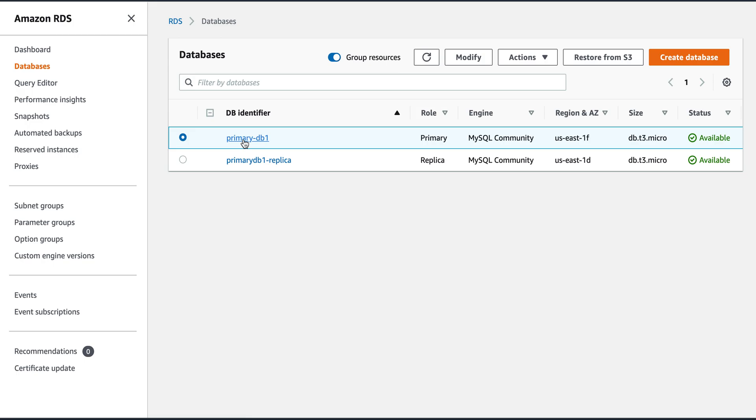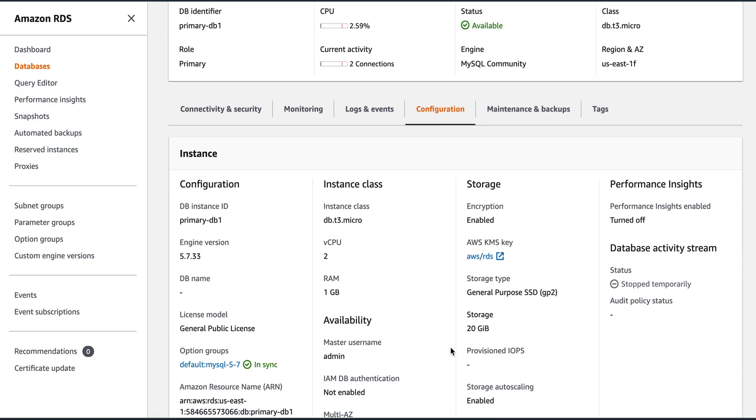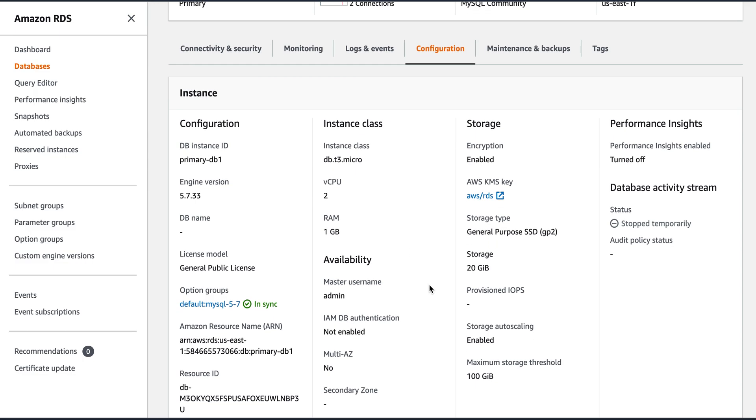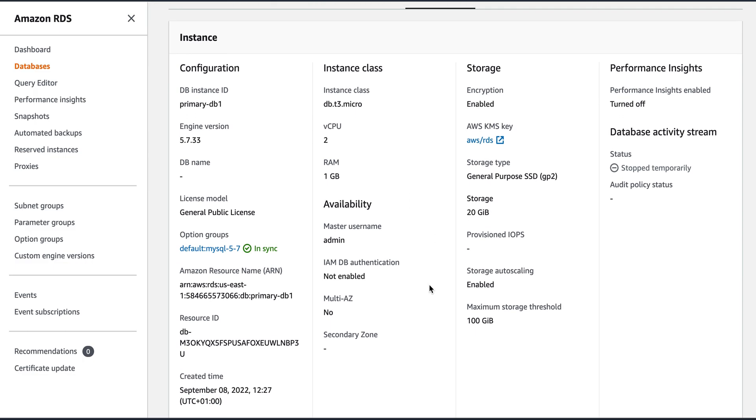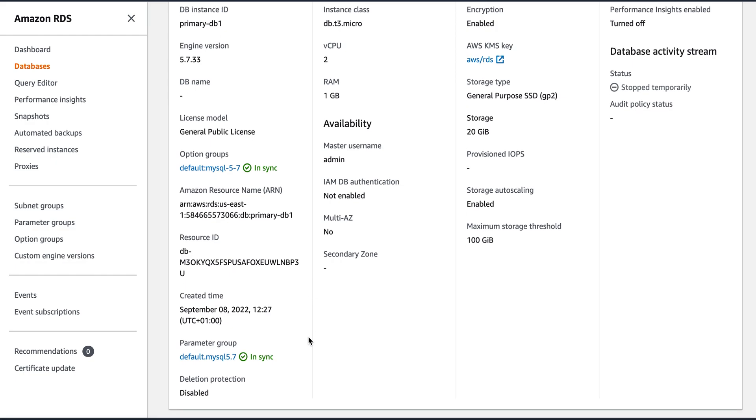We have two databases. One is primary DB. This is running on 5.7.33 engine. I have given it instance ID as DB1. This is a micro instance with 2 vCPU and 1 GB of RAM. And right now the parameter group is the default. Option group is default and the parameter group is default as well. I didn't change it.